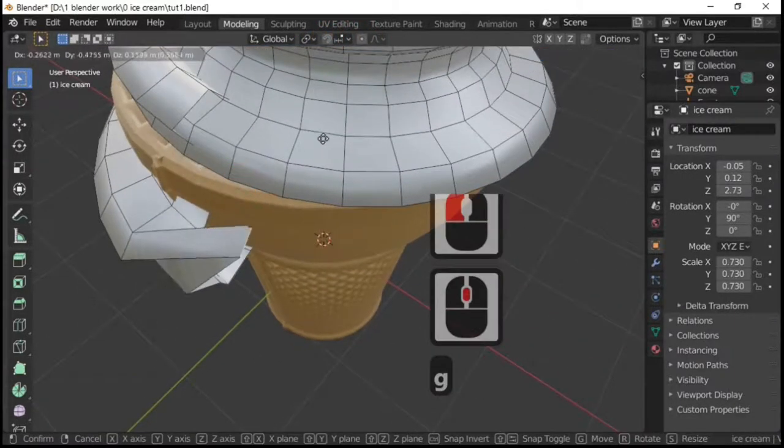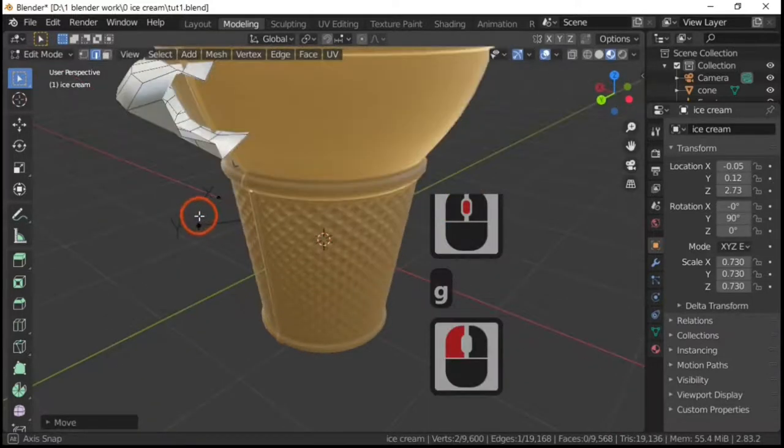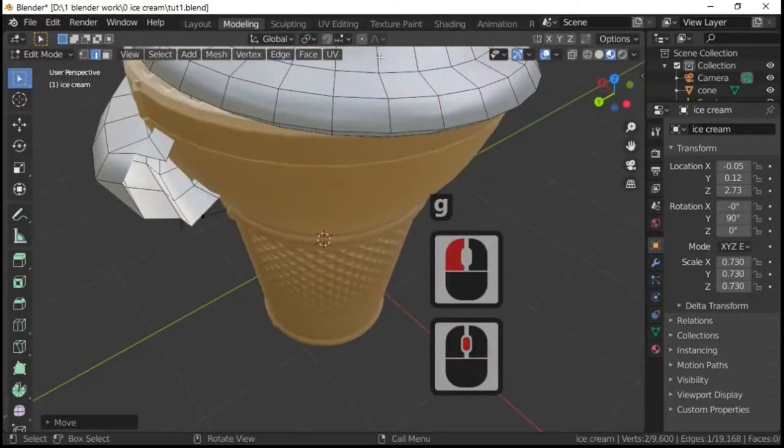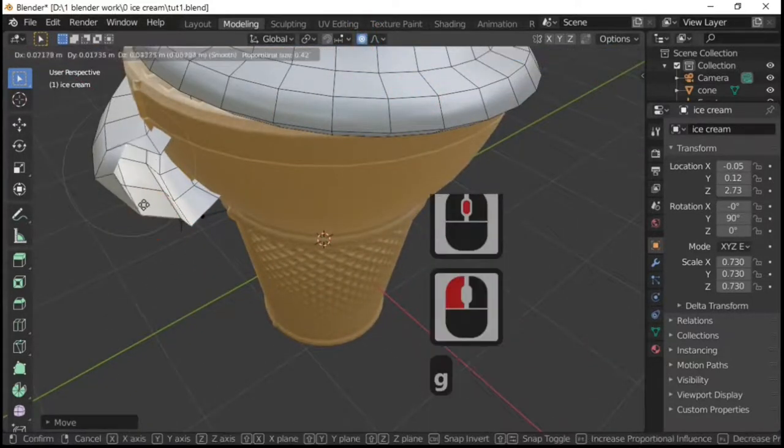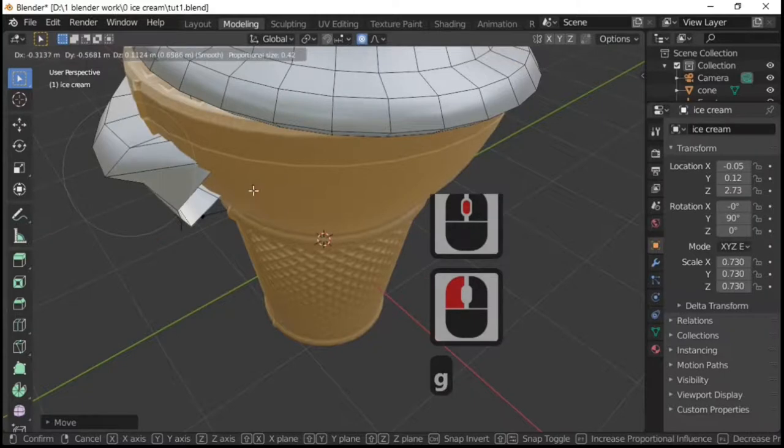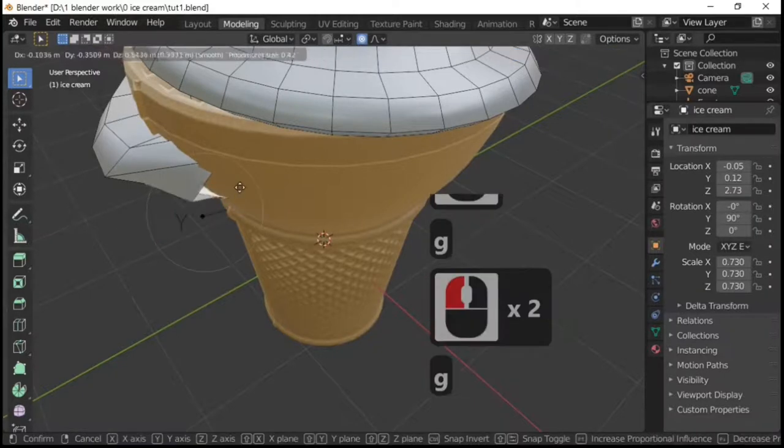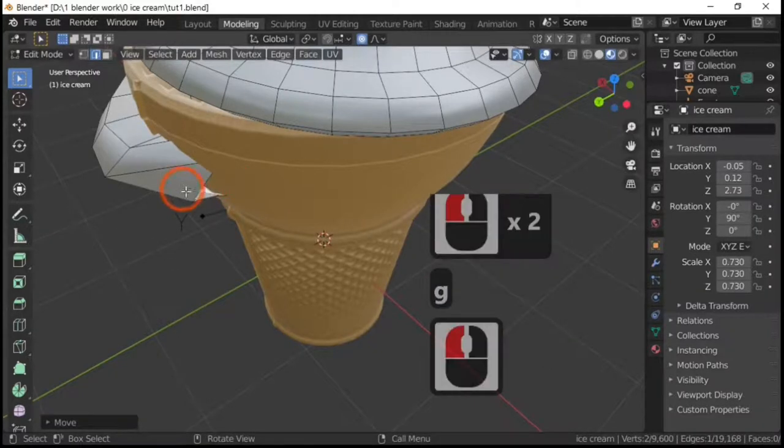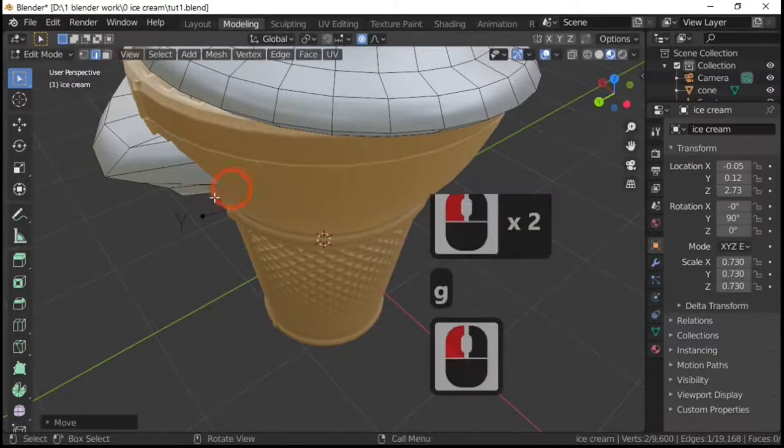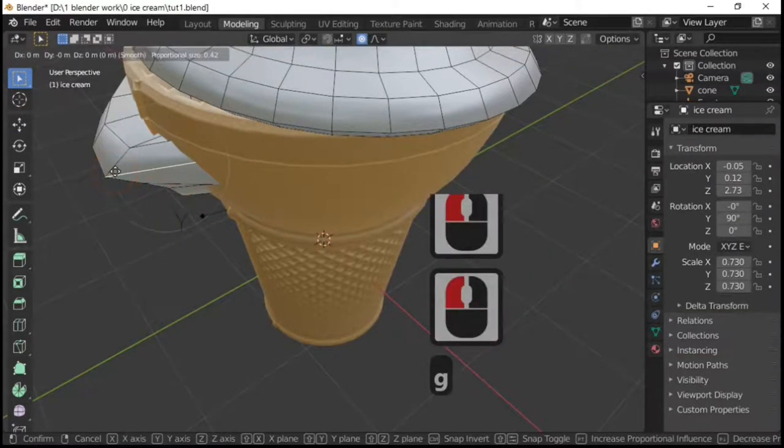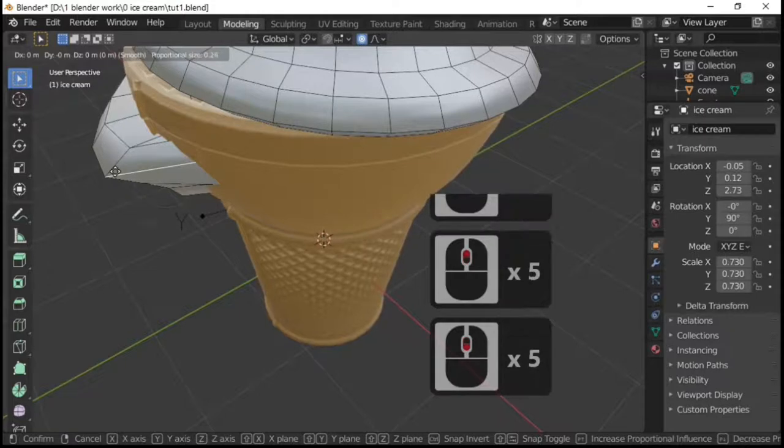But proportional editing I think makes it a bit quicker because it grabs more than one thing at once, and the amount that it grabs is determined by the size of the circle, as you can see.